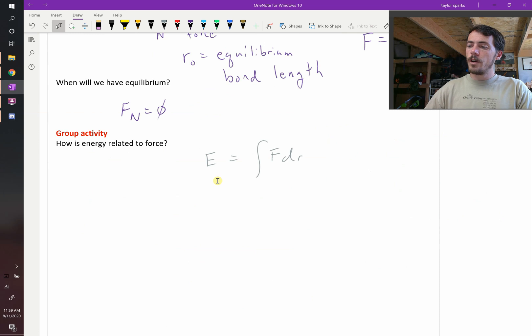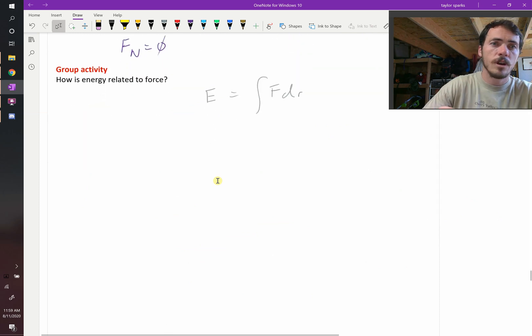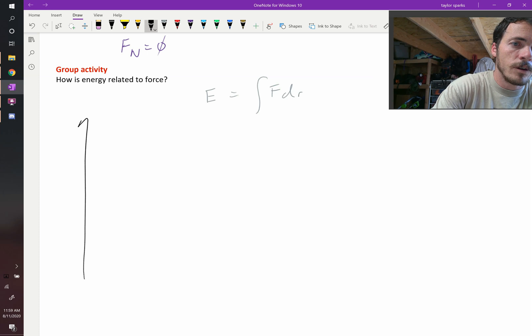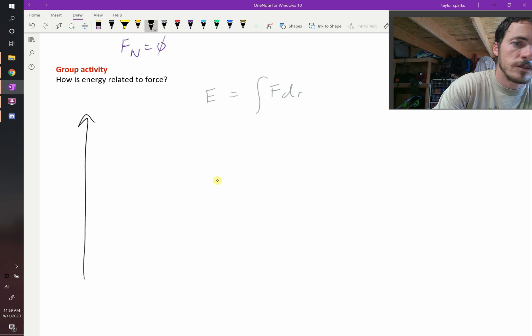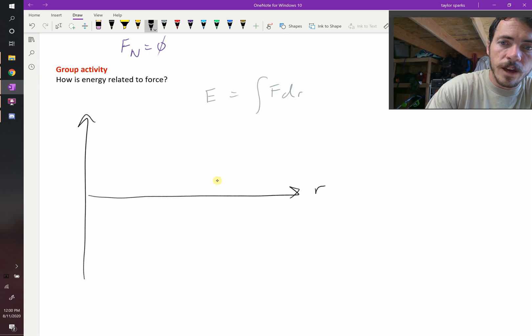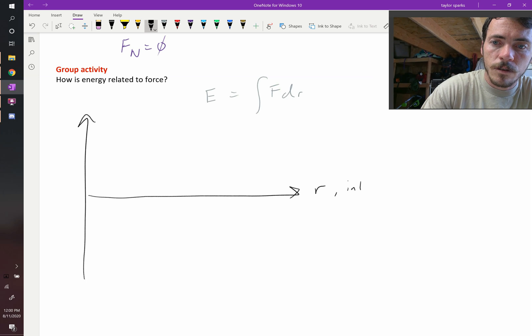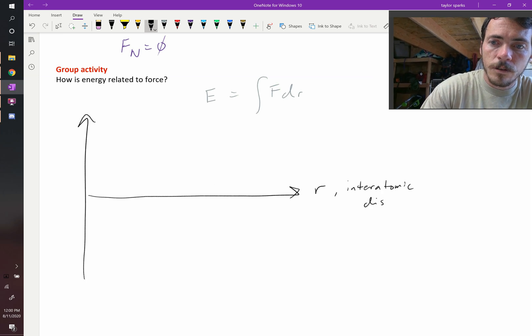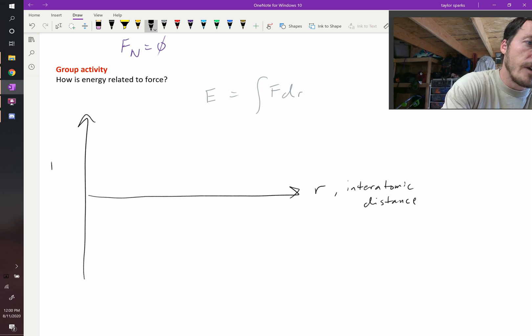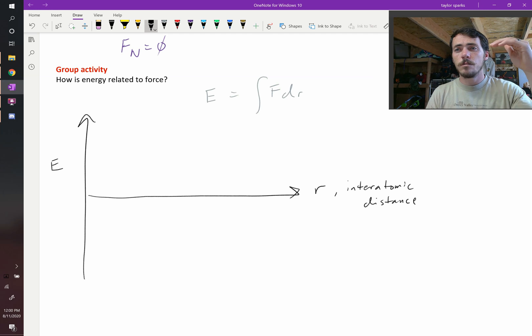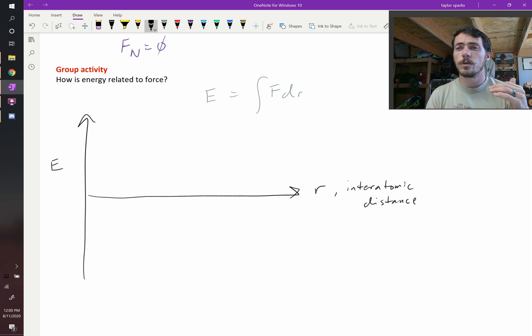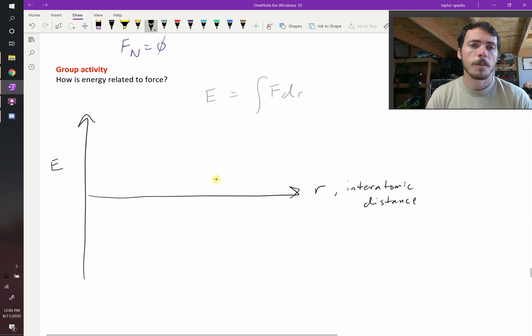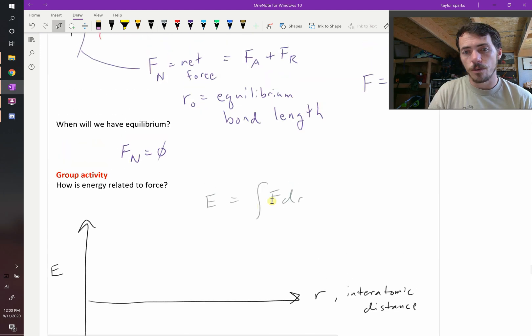Let's draw this in terms of energy instead of force. We've got our y-axis and x-axis. This x-axis R is the interatomic distance. And now we're going to have energy instead of force. You can have higher energy systems or lower energy systems, and we know that things move towards lower energy. The whole universe goes towards lower energy.